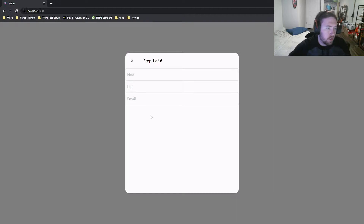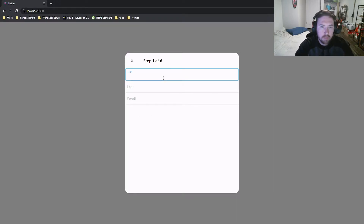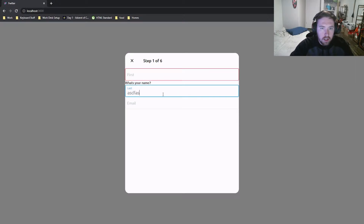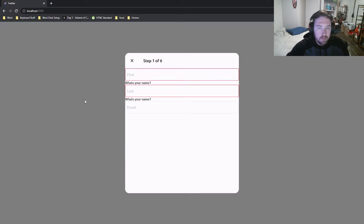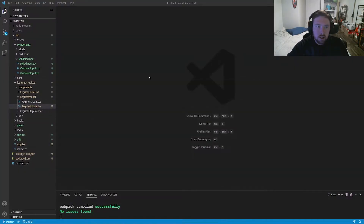Welcome back to episode 25 of Let's Build Twitter. Today we are finally starting on the date input. We'll go through, make our components for the date, and start getting them set up so that next episode we can add in the logic. We have our existing inputs working with validation, but now we need to deal with the date input, which is more complicated because Twitter uses a custom date selector that looks better than the native browser one.